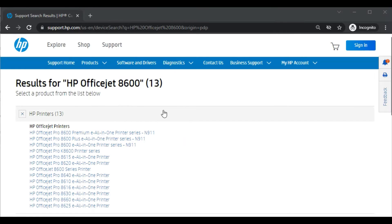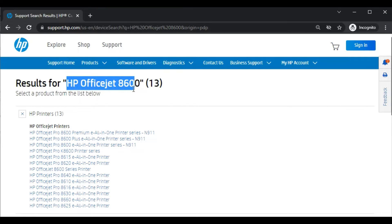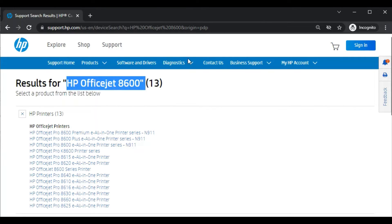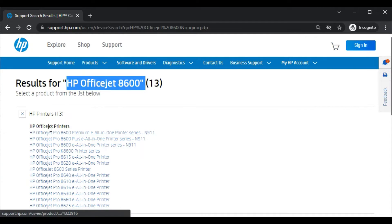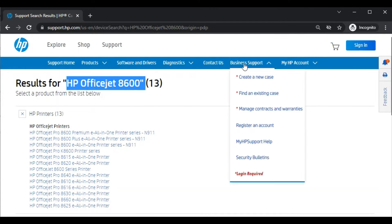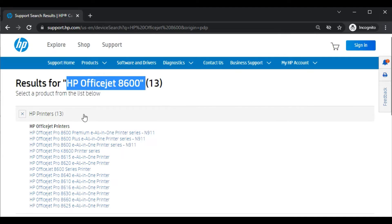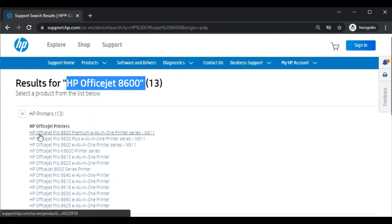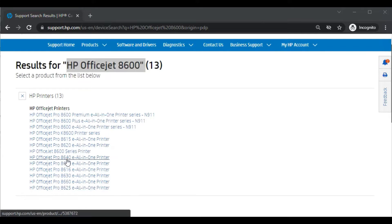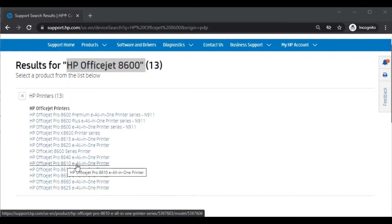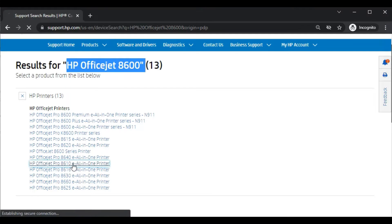Now you will see in search results there are many printer models available because this is a printer series name. So in this series there are various printers available. You need to choose the right printer which you have. So here I am going to choose my printer which is 8610e all-in-one printer. So click on it.